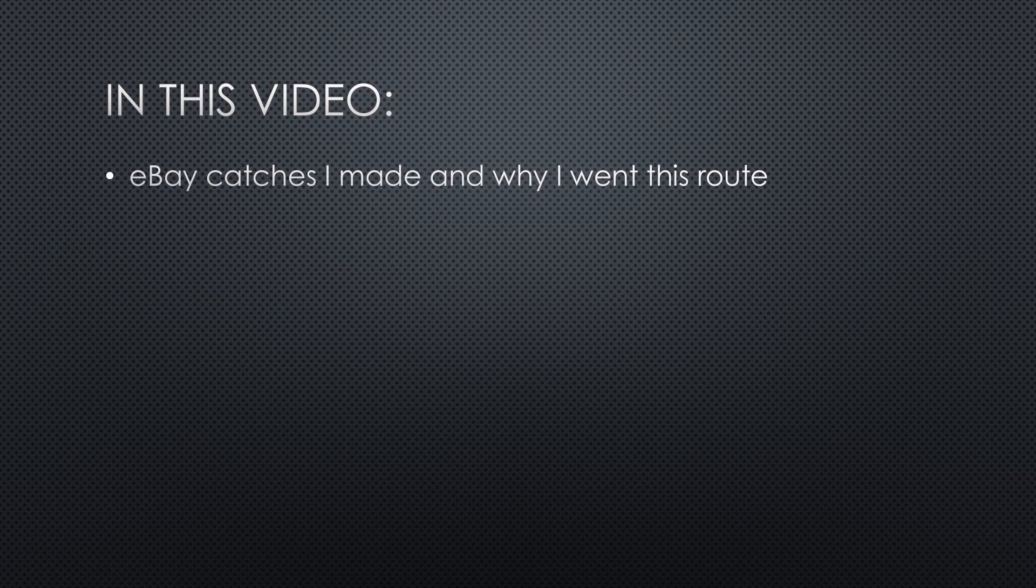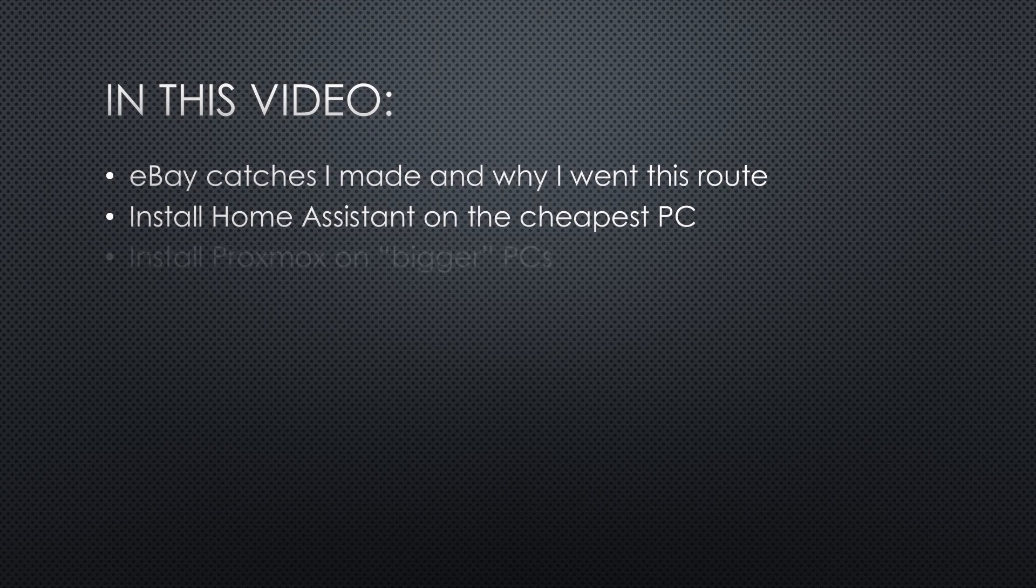In this video, I will show you the catches I made on eBay and explain why I went this route. Install Home Assistant on the cheapest PC.